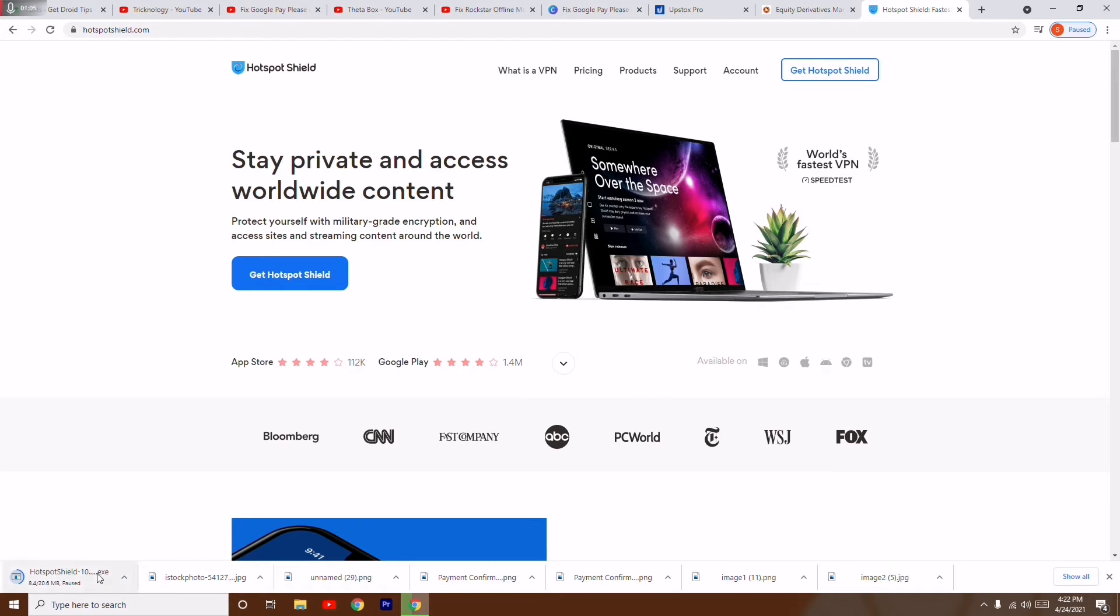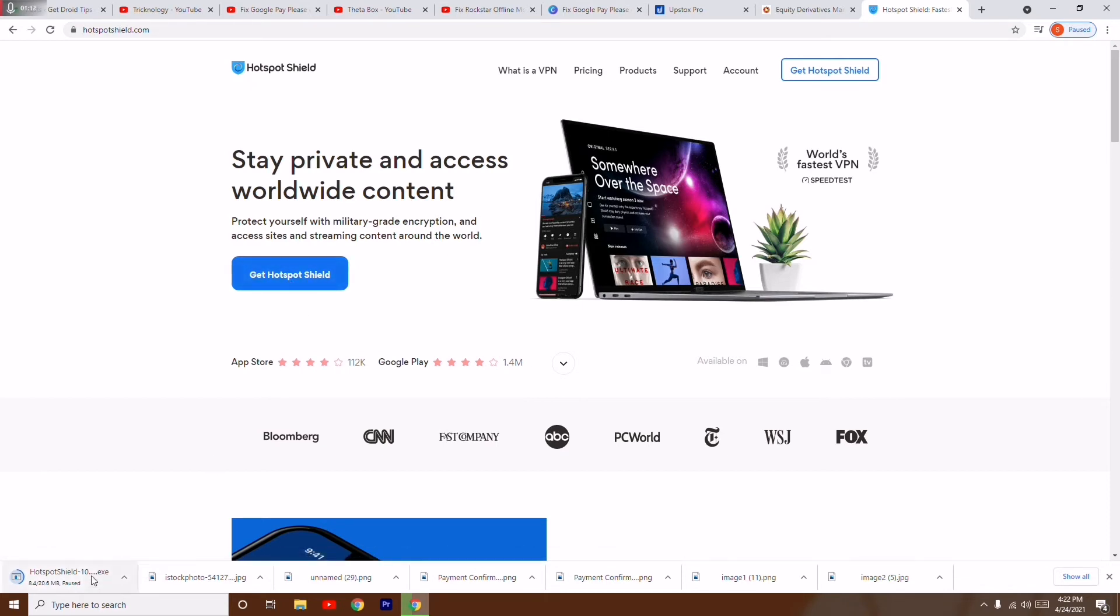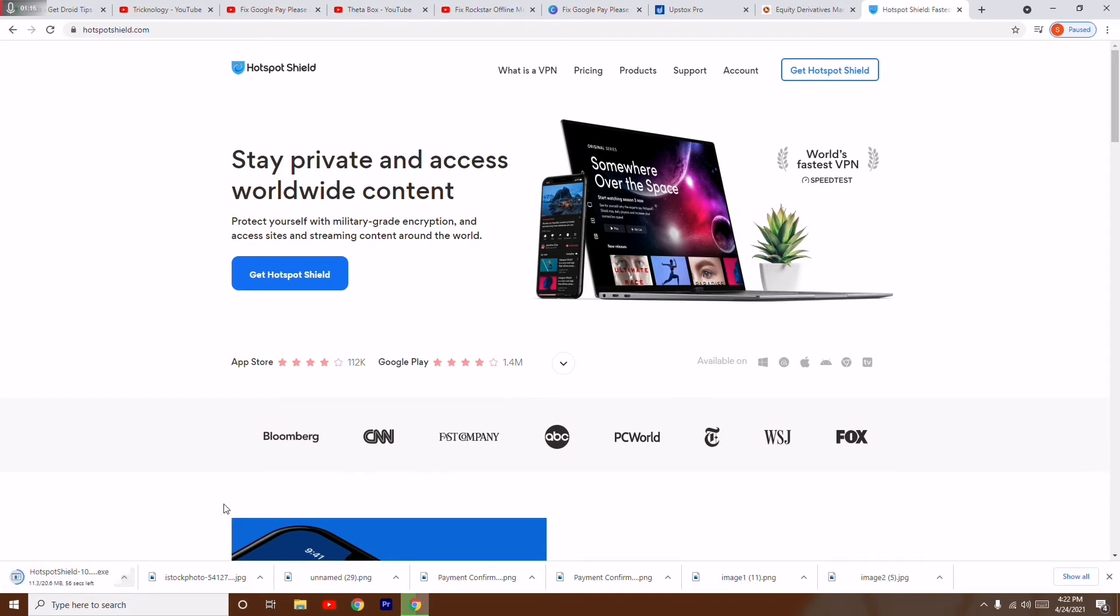So here I have clicked on, you can, I'll be providing link in the description so that you can get to this. And I have already clicked on Get Hotspot Shield. So the downloading process is on pending, so I just have to resume it. And once after you download this one, you just have to install this.